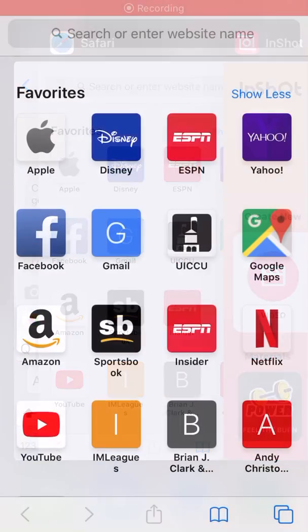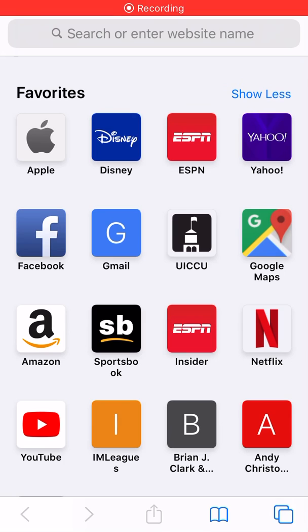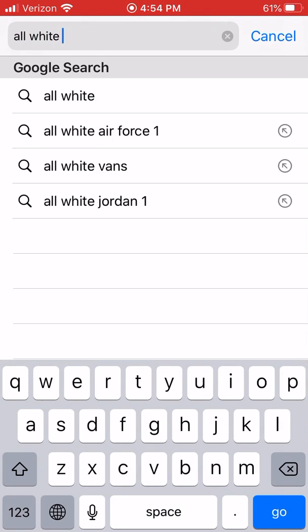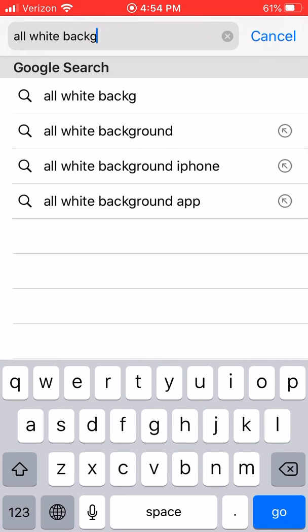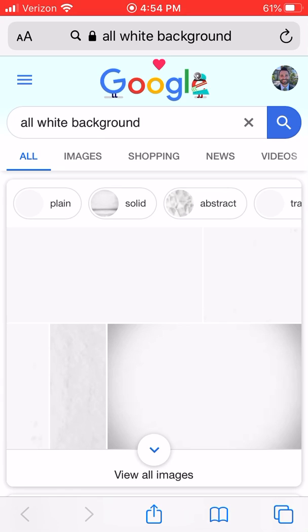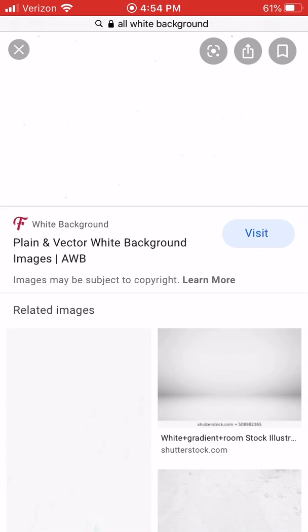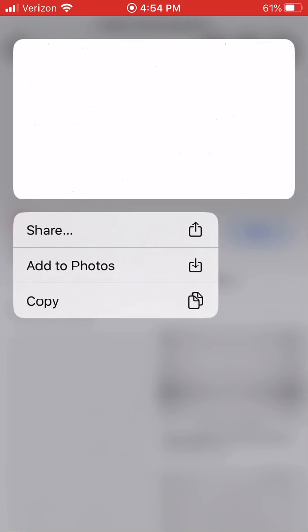First things first, I just want to make sure that everyone knows what you need to do — you need to make certain that the first thing you do is you have an all-white background. So just go type in all-white background, and you can do the transparent one. For our intents and purposes, this one should work. Just go to an all-white background and save that, add it to your photos. You want to make sure that you have that in your toolbox.